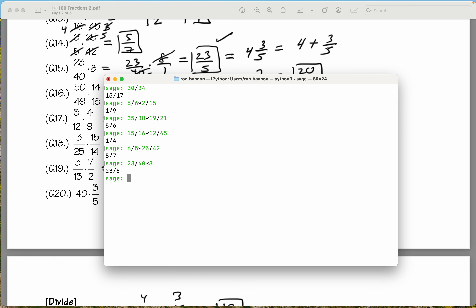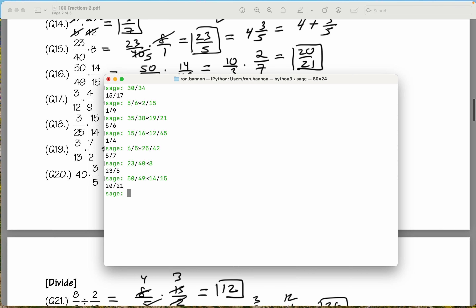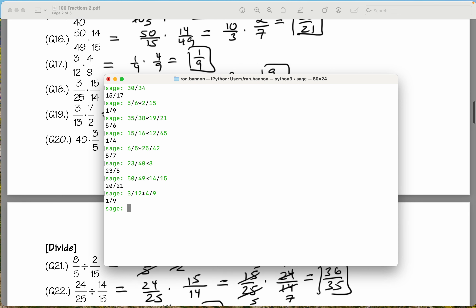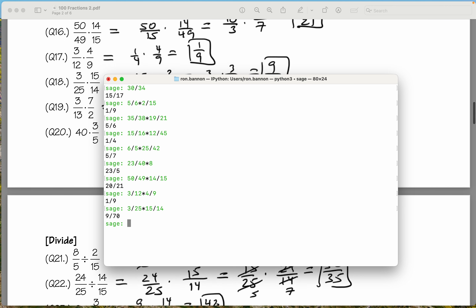Let's do the next one, which is 50 divided by 49, times 14 divided by 15. Hit return — you get 20 over 21. We're doing okay. Let's do 3 twelfths times 4 ninths — you get 1 ninth. Let's do 3 twenty-fifths times 15 over 14 — you get 9 over 70.